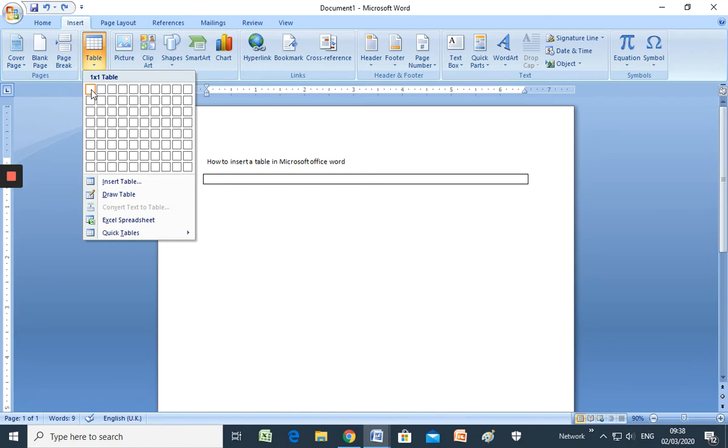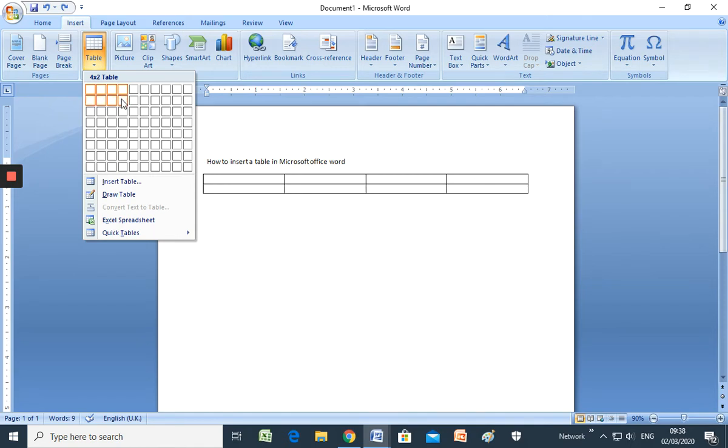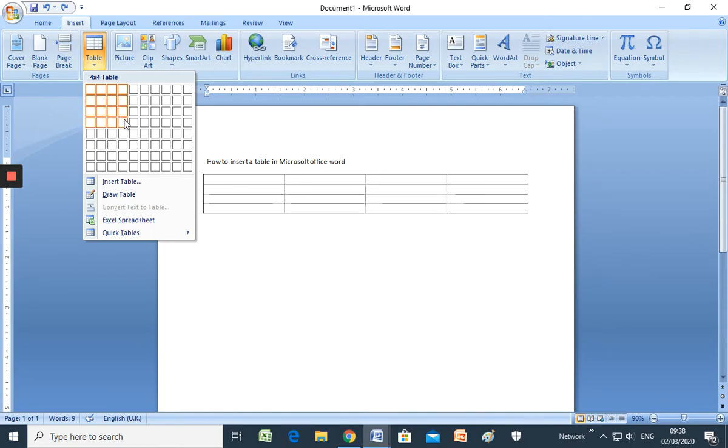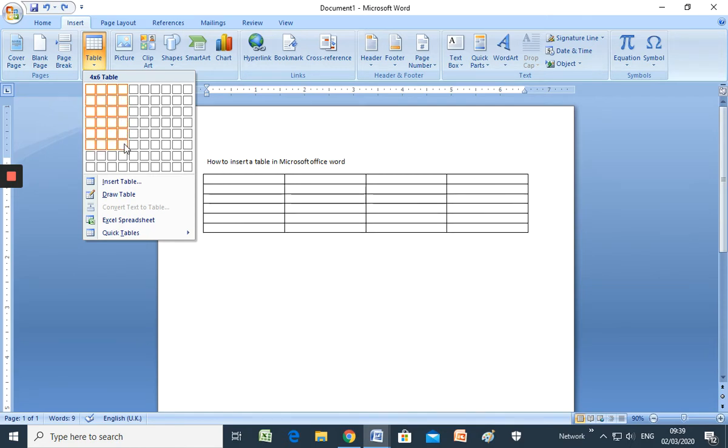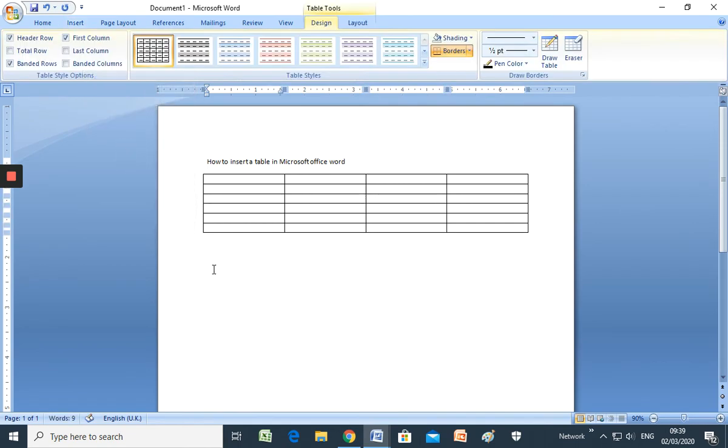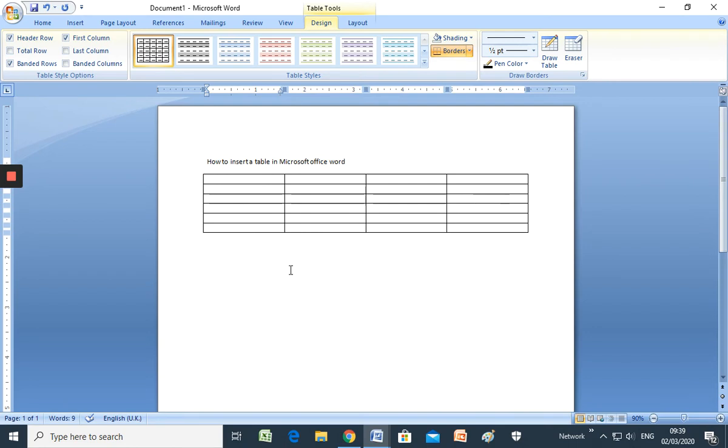So for example, we need a table of four columns. One, two, three and four columns by six rows. One, two, three, four, five, six rows. So click and we have the table of four columns by six rows.